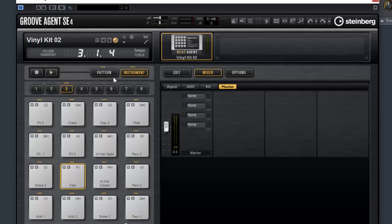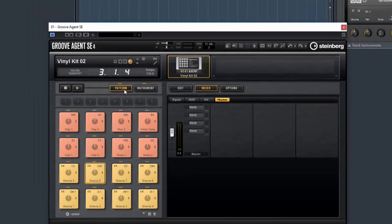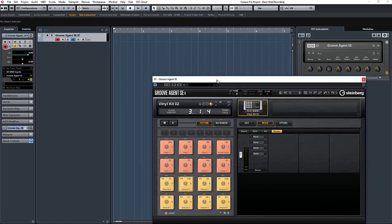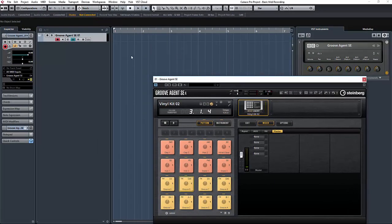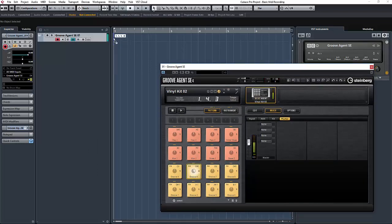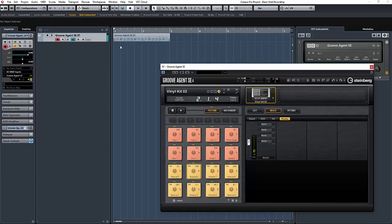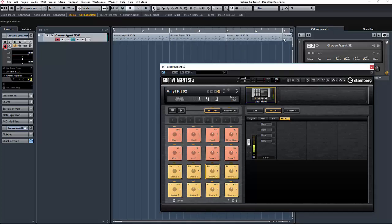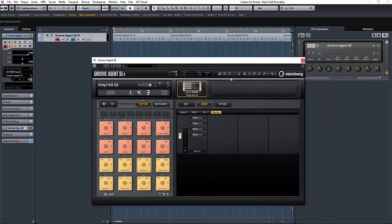Let's switch back to pattern mode. Adding patterns to your project is very easy. Just a case of left clicking and dragging the pads into your project like so. And you can repeat the same pad or add any combination you wish like so. So you can create patterns very quickly in your projects. Let's close Groove Agent now.